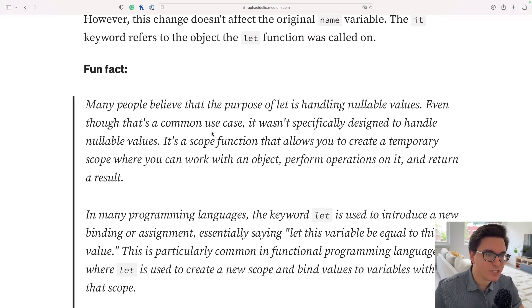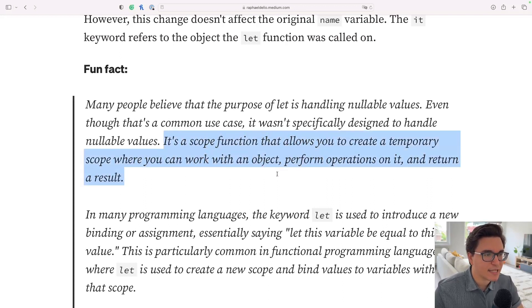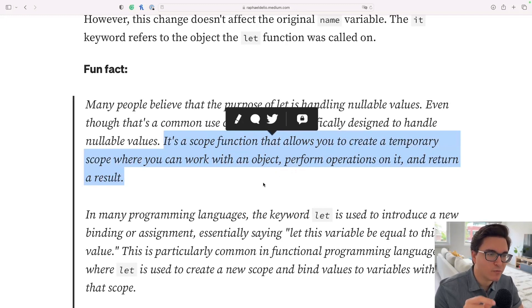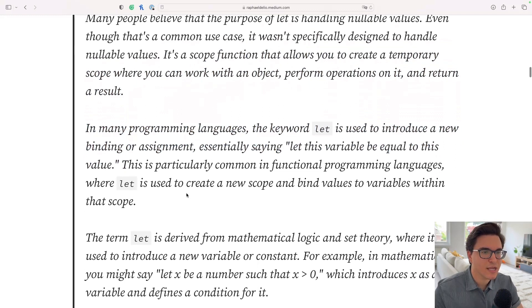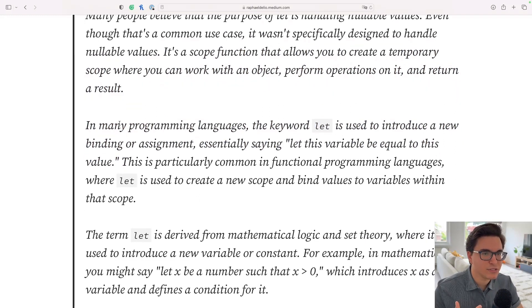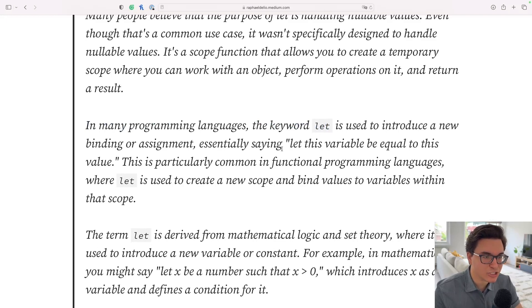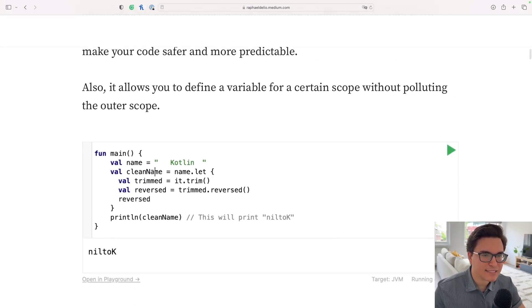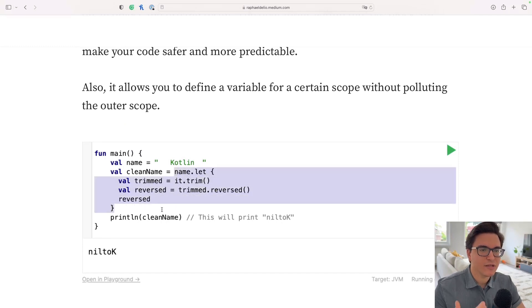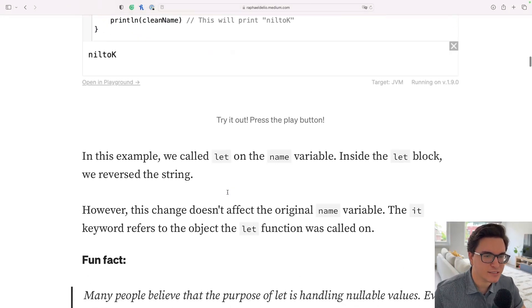Even though that's a common use case, it wasn't specifically designed to handle nullable values. It's a scope function that allows you to create a temporary scope where you can work with an object, perform operations on it, and return a result. In many programming languages, the keyword let is used to introduce a new binding or assignment — essentially saying 'let this variable be equal to this value'.